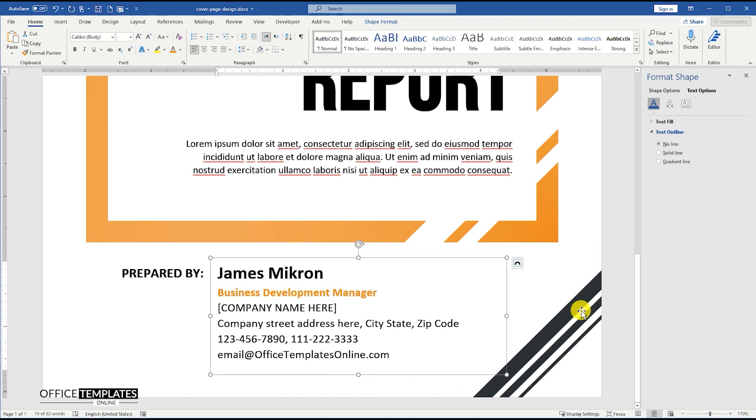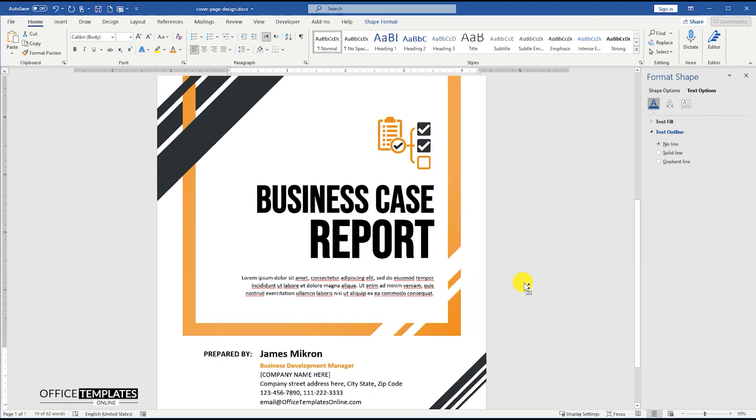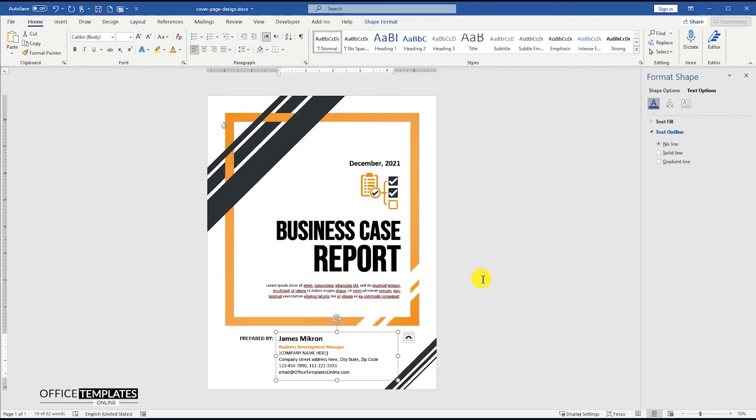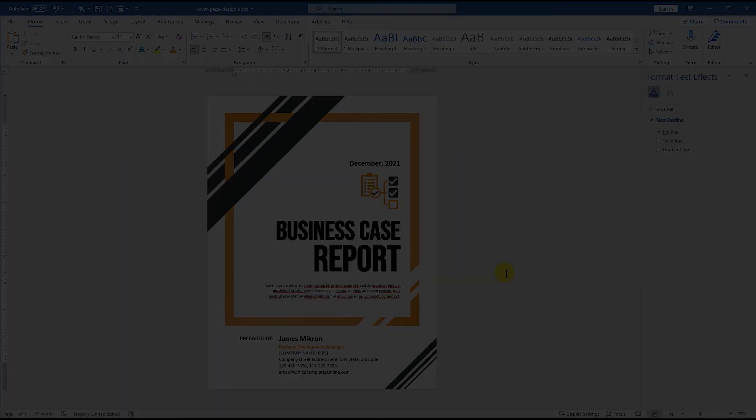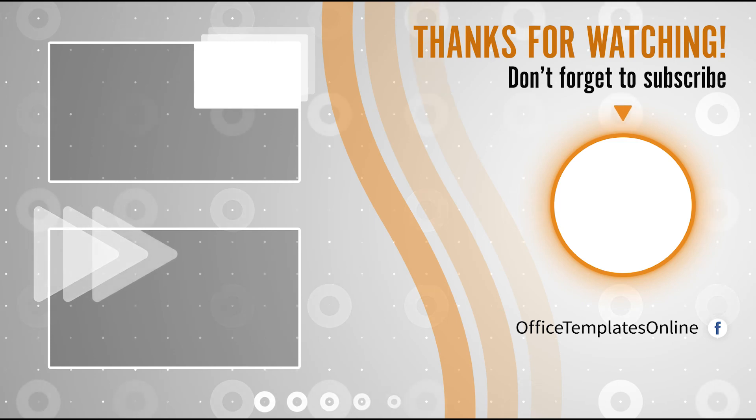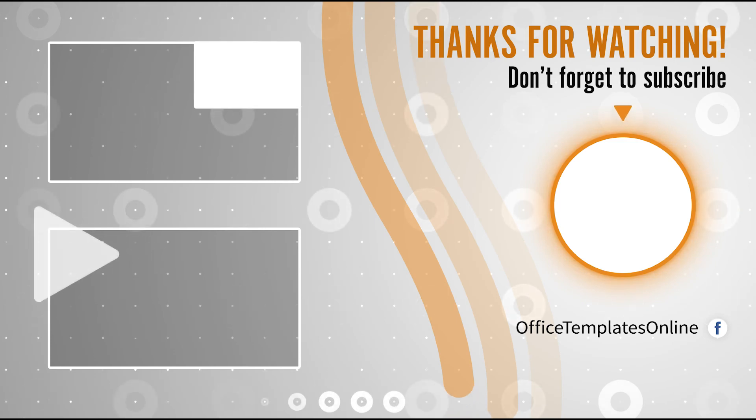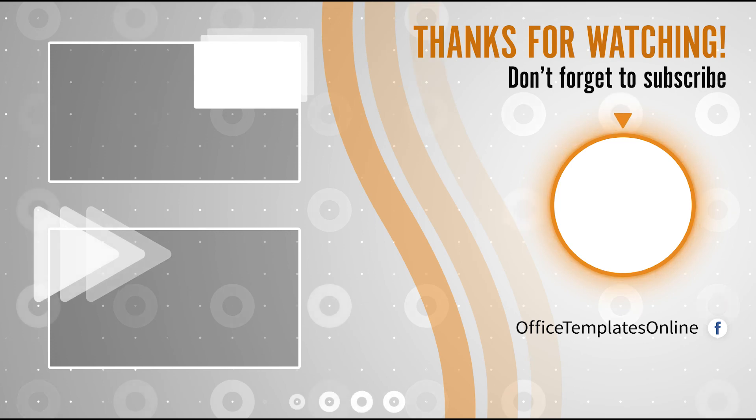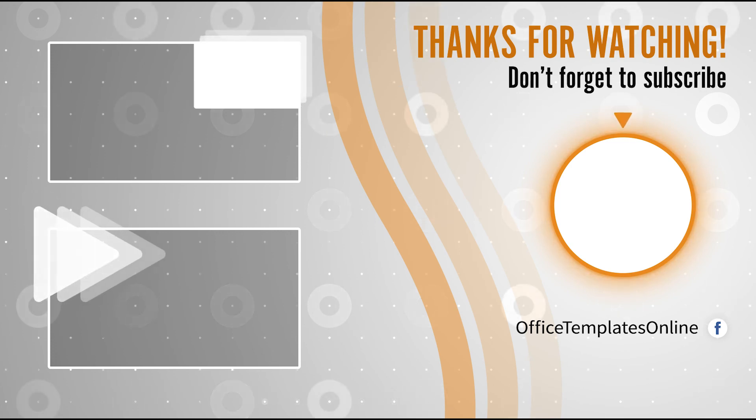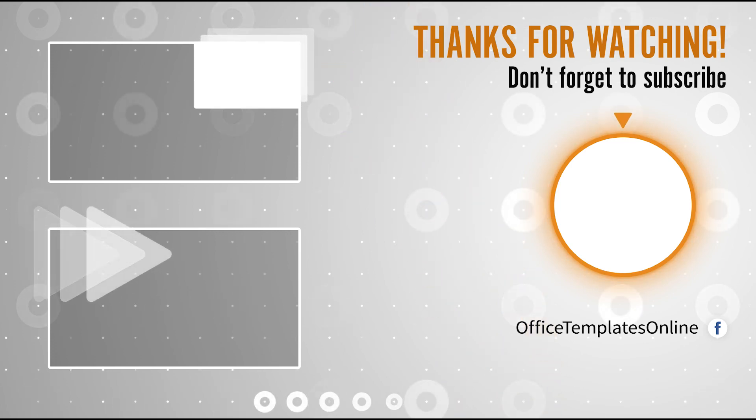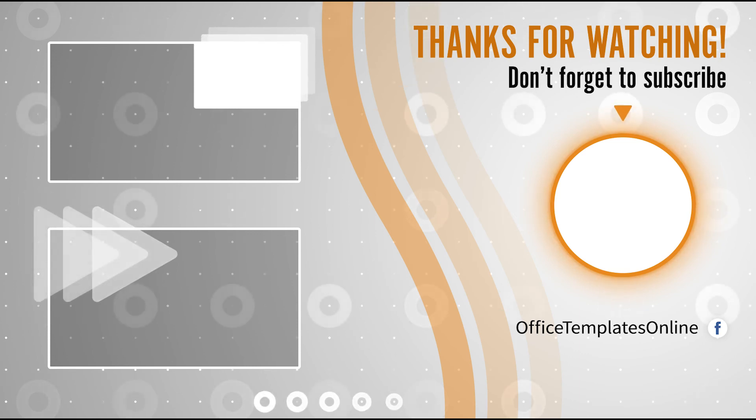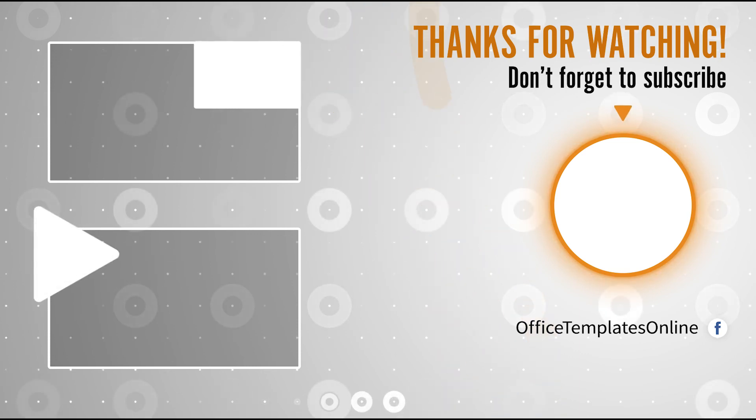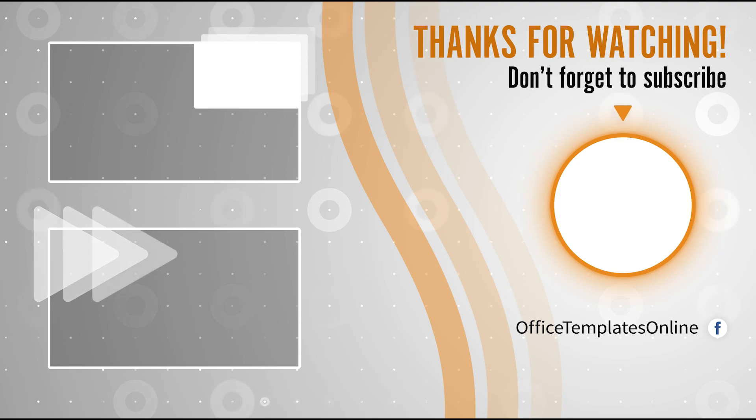Our cover page design for a business case report is ready now. Hope you have learned something new from this tutorial today. If so, please do mention it in the comments box below. Thank you for your time to watch the video. If you have enjoyed our efforts to create this video, then please do like, share this video, and subscribe to our channel. We'll see you next time.